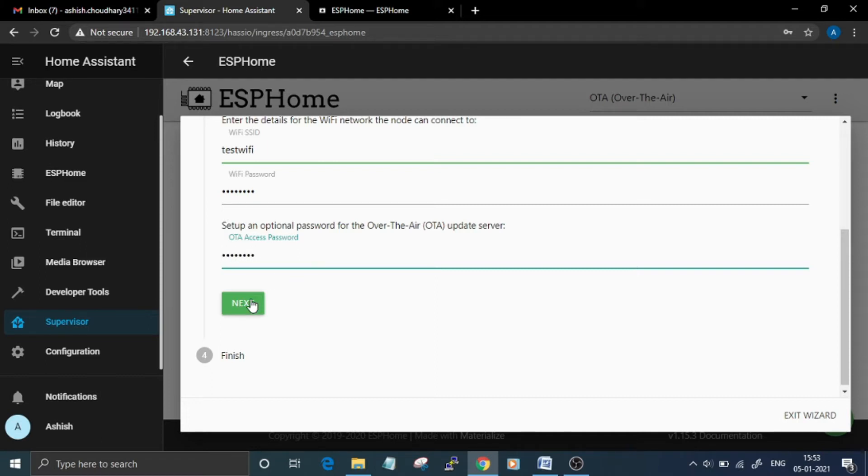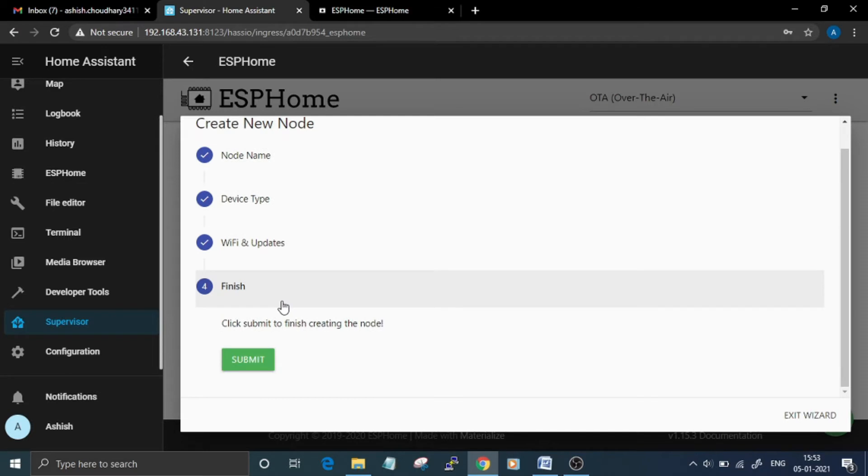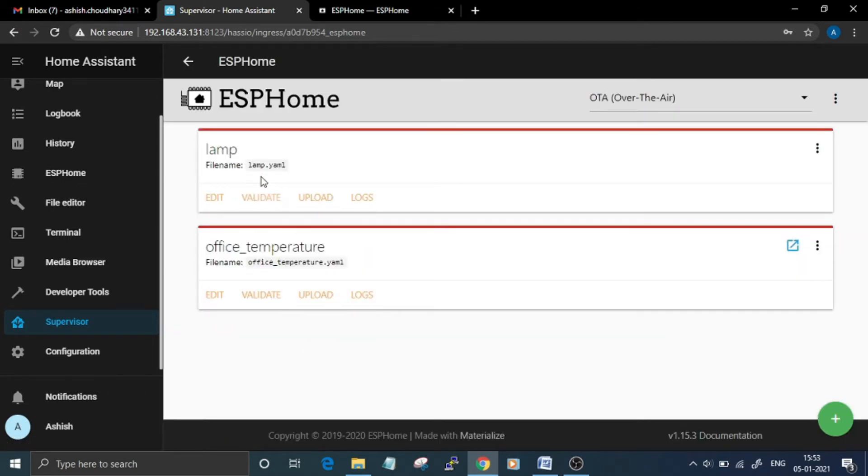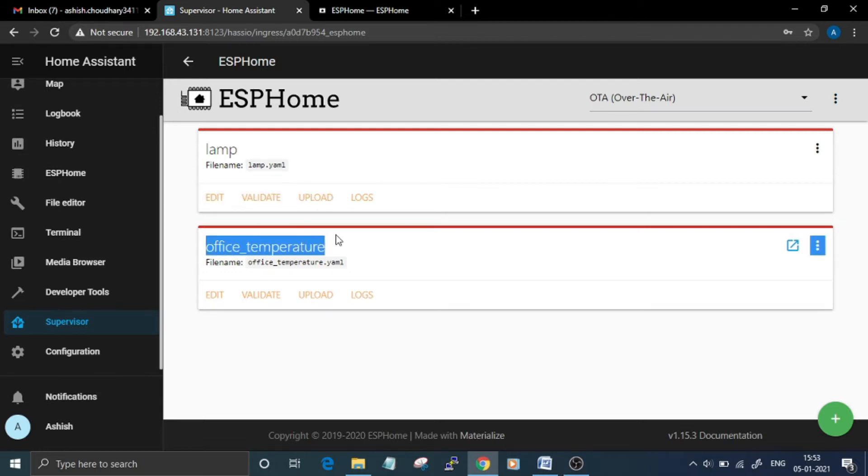Click Next and then click Submit to finish the process. Another device is now added here on ESPHome web UI. This is the device that I am going to use for this project. To edit the configuration